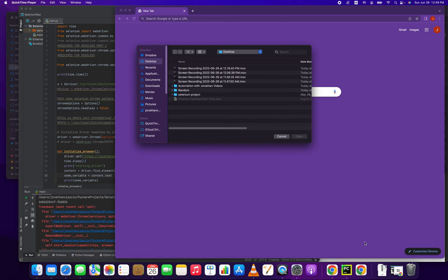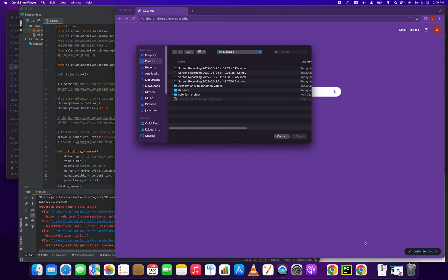Basically, what's happened at this point is periodically Google Chrome will update to a newer version of Chrome. When this happens, you also have to update your version of the Chrome driver. The problem is sometimes those updates happen automatically or you might have clicked update by accident. What we're going to do is just update to the latest version of the Chrome driver.